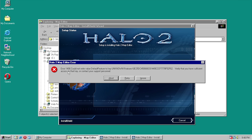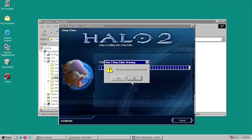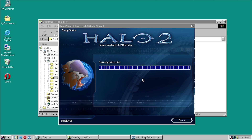Well, I spoke too soon. Error 1406: 'Could not write value Default Teacher to key — Unknown Features.' This looks like a registry problem because it's trying to write a key value that doesn't exist because this is Windows 98. We'll go ahead and abort that — actually let's hit Ignore and see what happens.